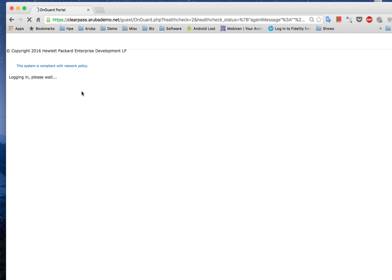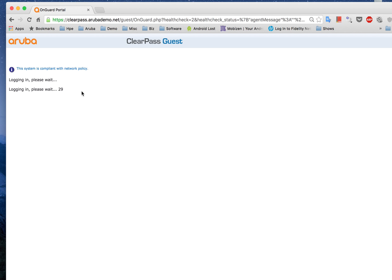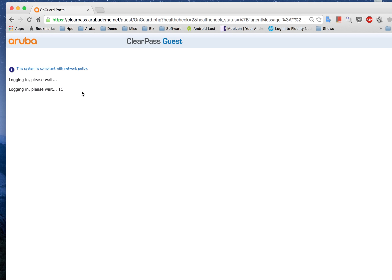So as you can see my device has been granted access because it has been compliant with the security policies. So it's actually doing a redirect for me and basically my device has been granted access on the network and I will be redirected to the corporate landing page after the login has occurred.